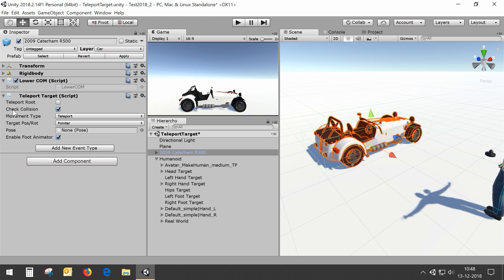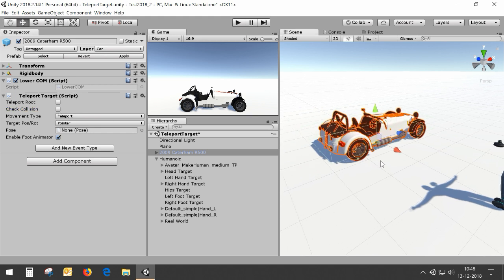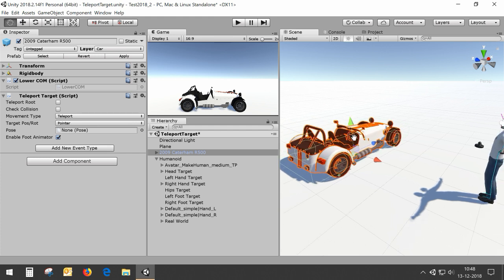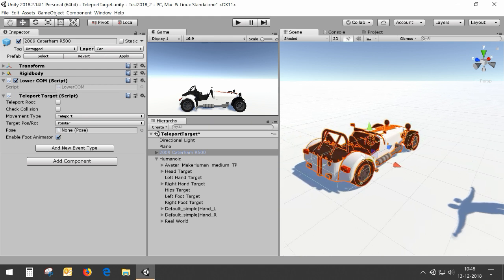However, as we want to sit in the car there are a number of things we need to set. First, we need to check the collision check and disable it, because our avatar has colliders and the car will have colliders. The collision check will check if there's a collider in the space we want to teleport to, and if there is, teleporting will not be possible. As we do want to teleport into the car we need to disable the collision check.